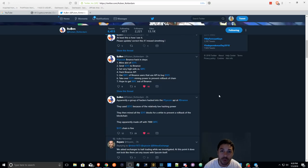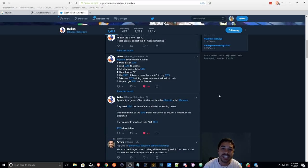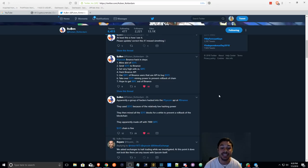According to reports, it looks like hackers made off with over 7,000 BTC. That's crazy.